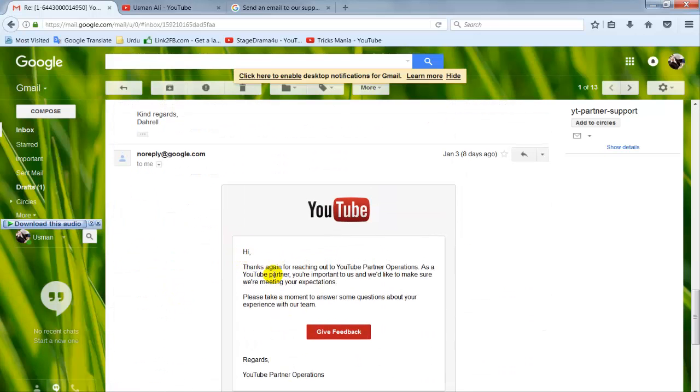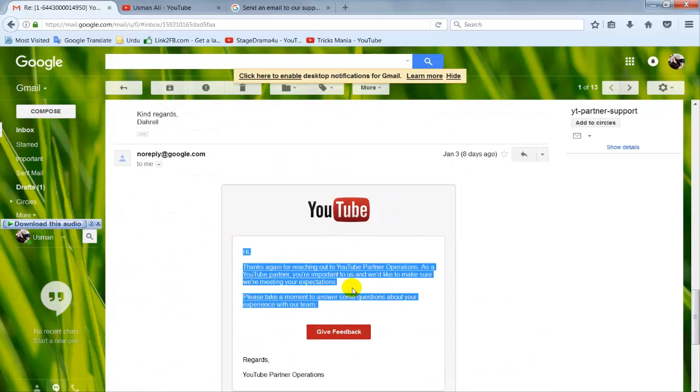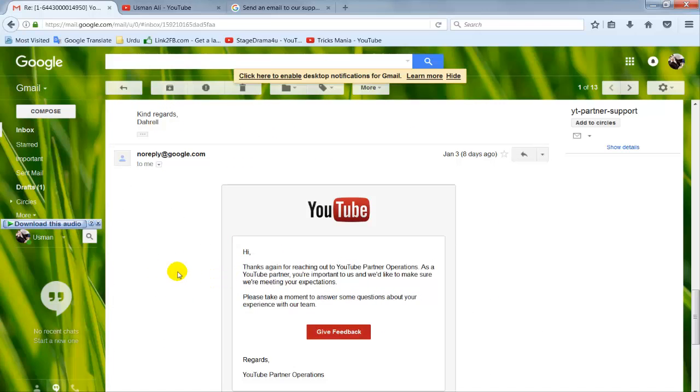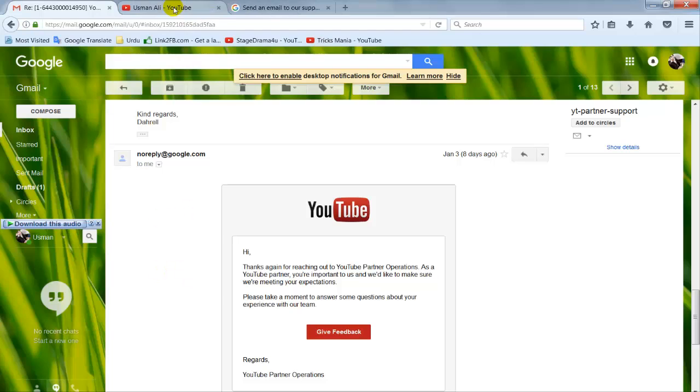So click submit and wait. Thank you for watching and please subscribe to the channel.